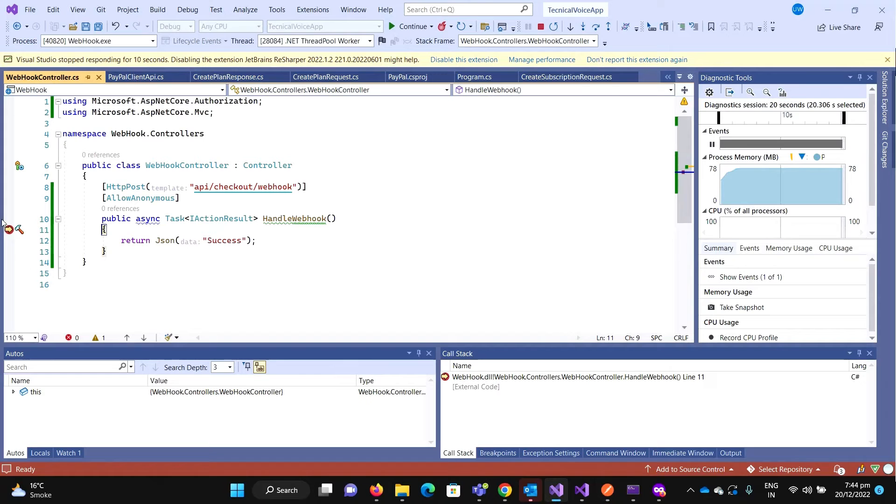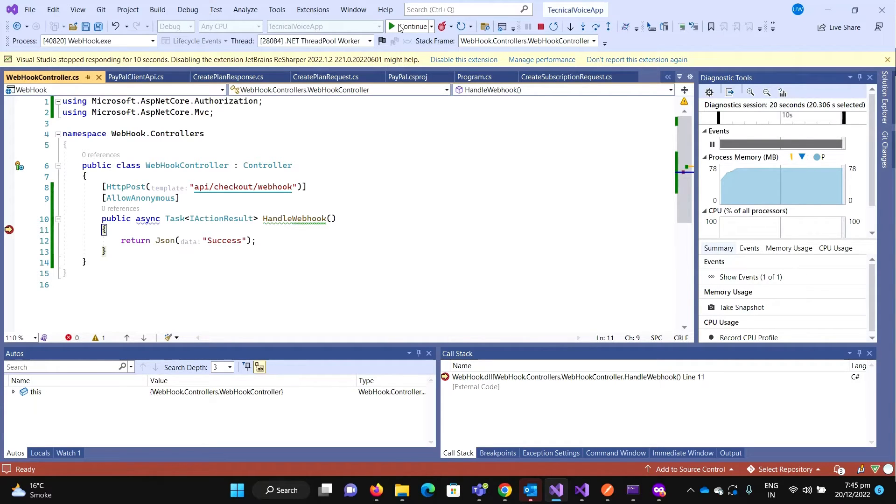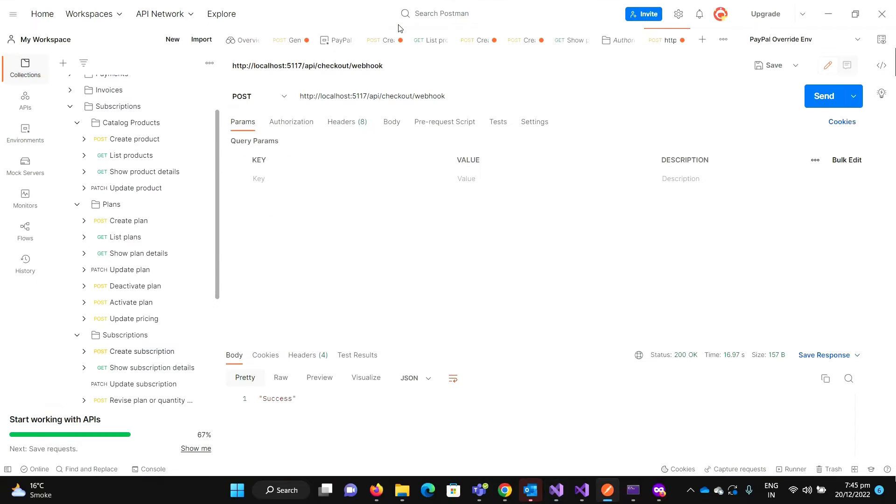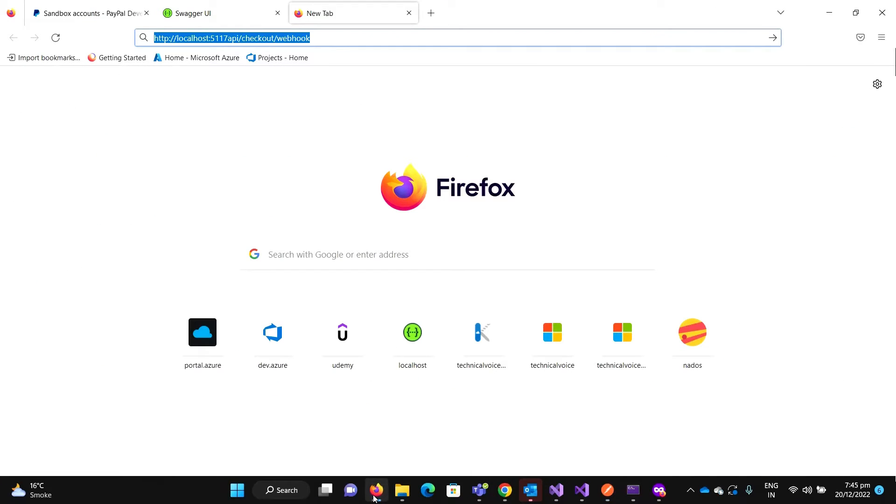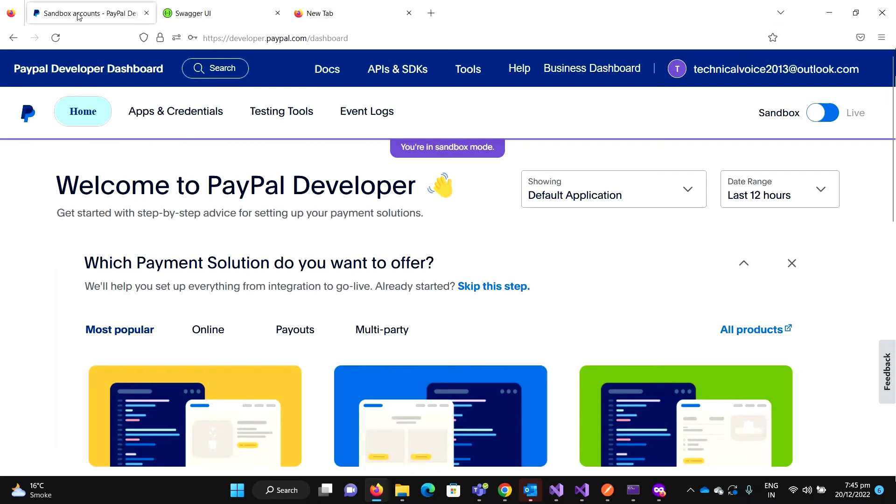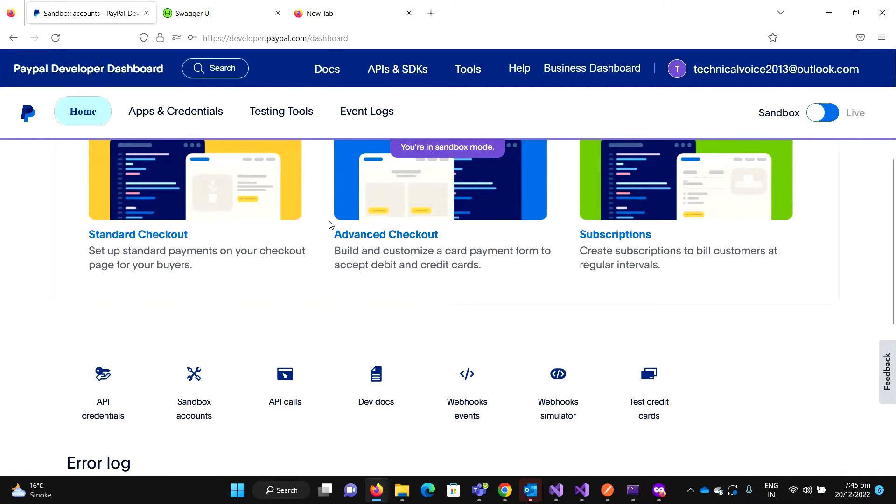Okay, so we are getting it. So now whenever some event has occurred, we will receive this request from PayPal. Currently, we have sent from the Postman. This should come from PayPal.